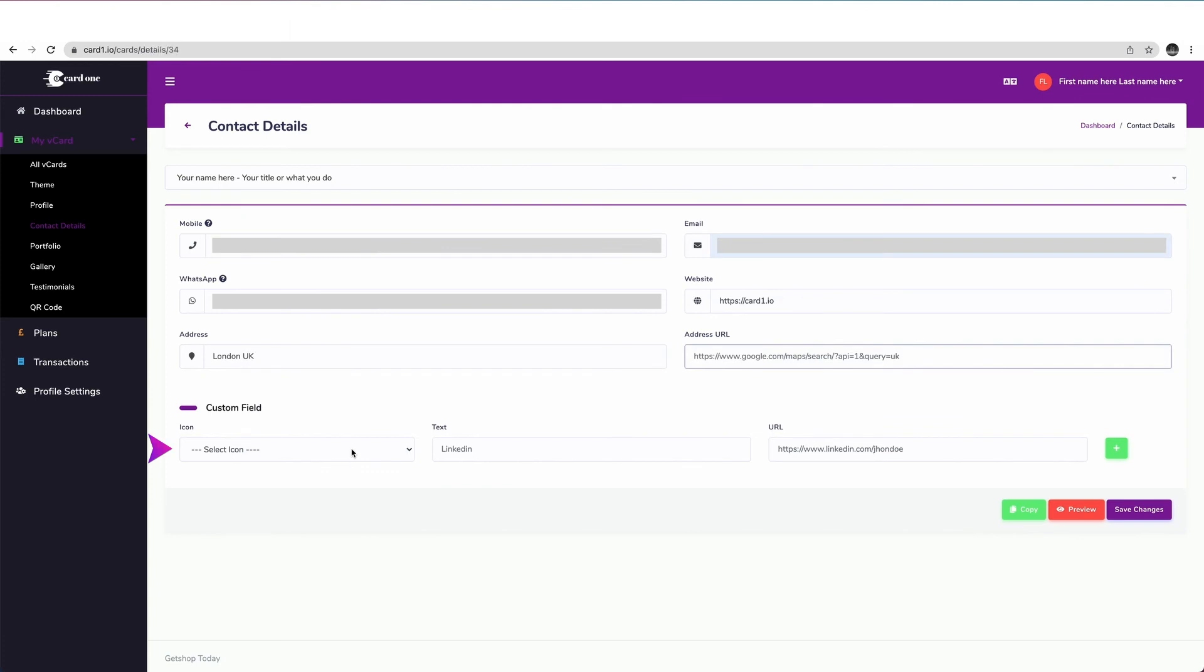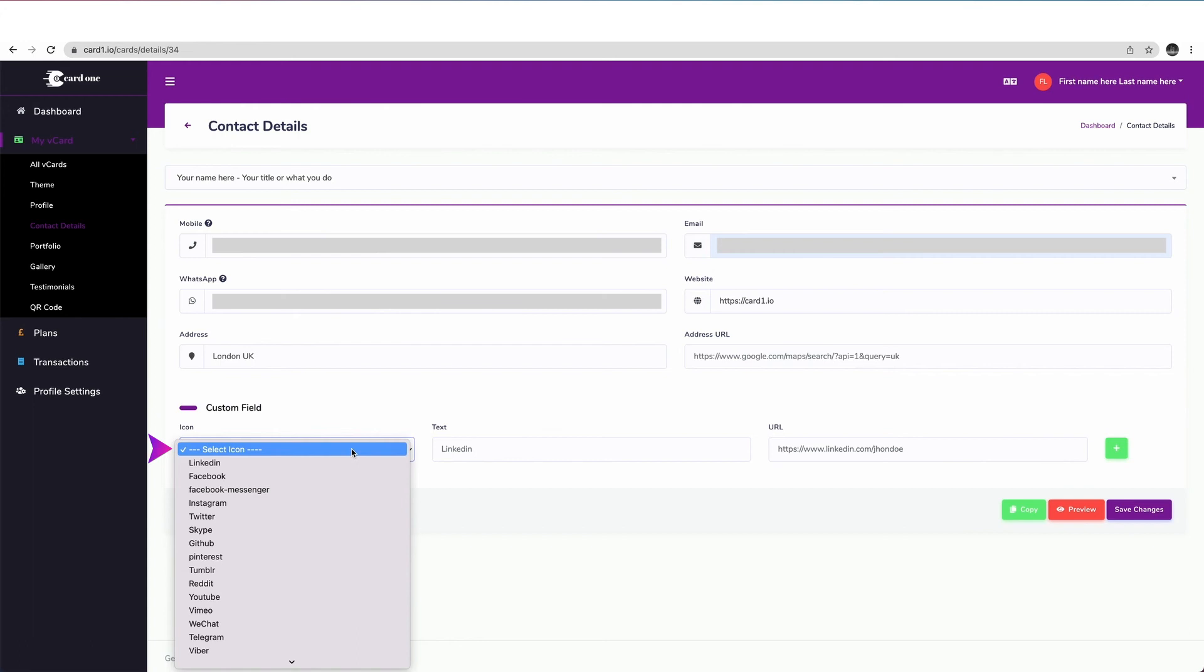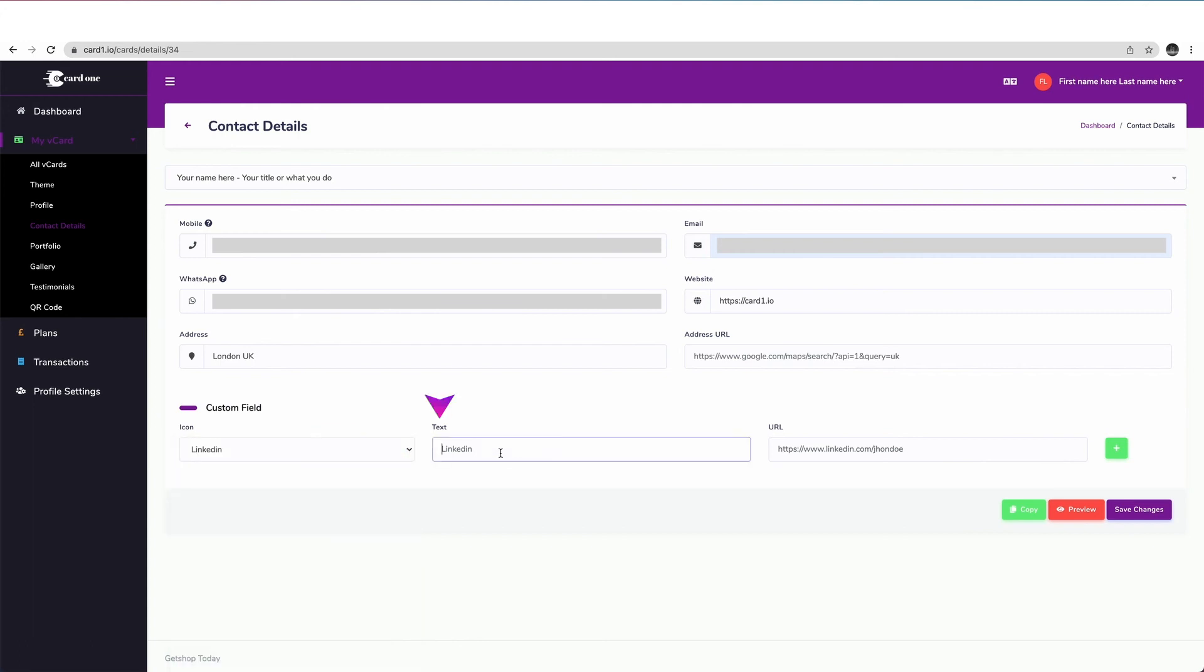Next, you can add your social media profiles here such as LinkedIn, Facebook, Instagram and the others. Simply choose the platform from the drop down list, enter how you want the title of the platform to appear here and fill in the URL field with the appropriate link to that specific profile.